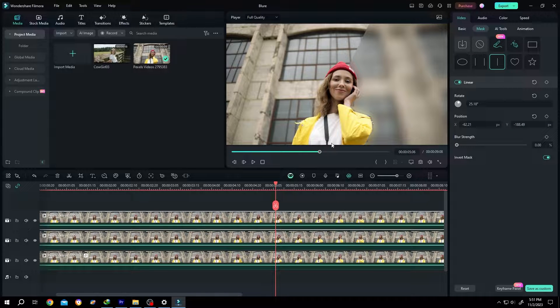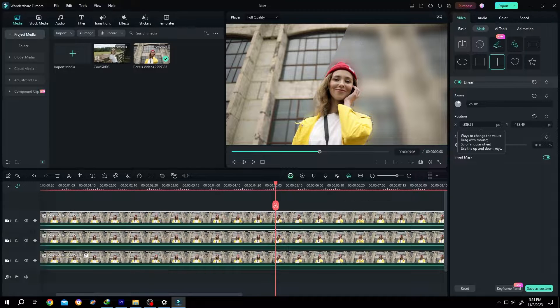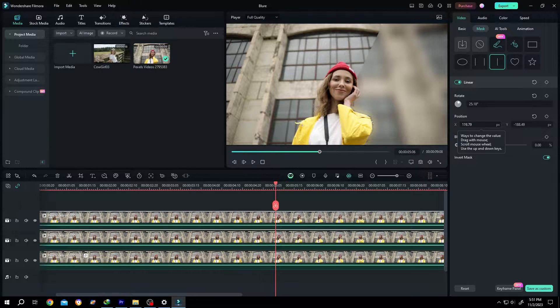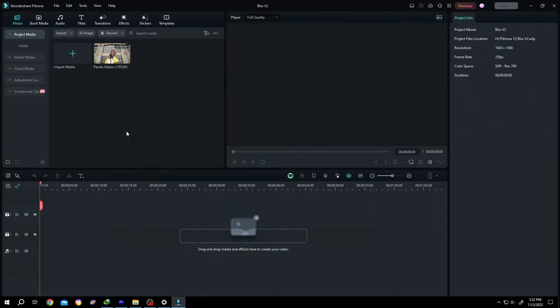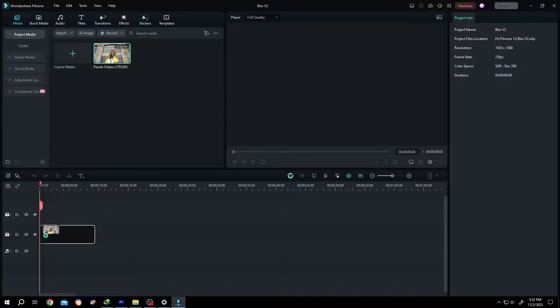So guys, how to blur the background of a video in Filmora. It's really simple. Let me show you the preview. Bring our sample video to the timeline.